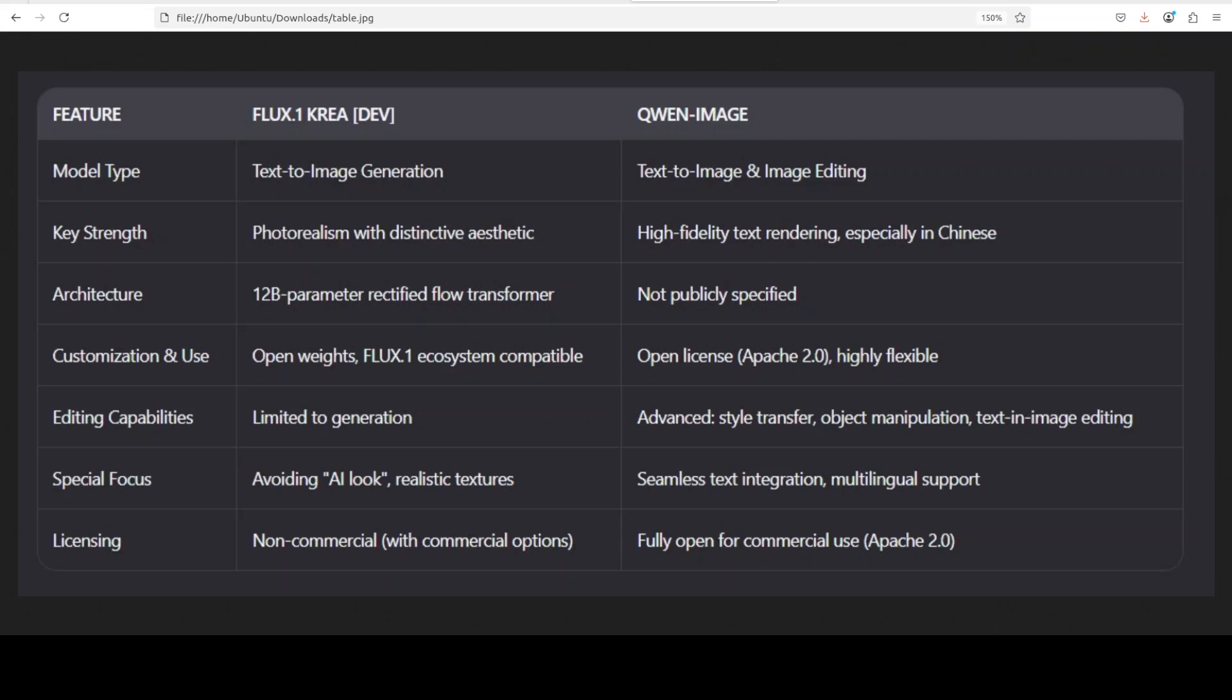So these are a few of the similarity. The thing is both, you know, this one is Apache 2 license, Qwen image, whereas Flux One Cria you would need to check what sort of license, especially for the commercial purposes. It's not that permissive as far as I know.